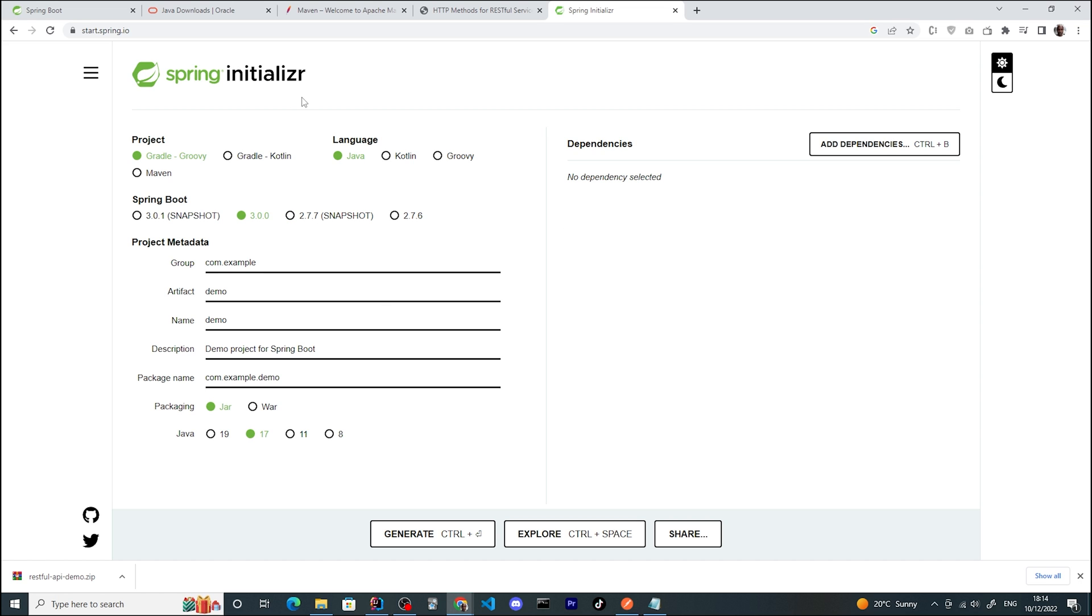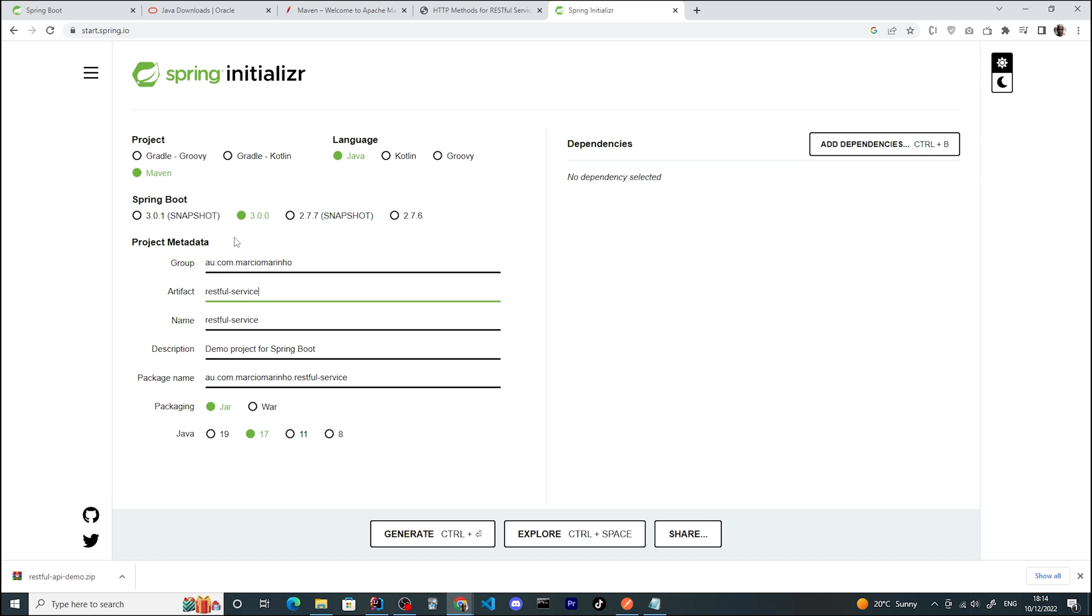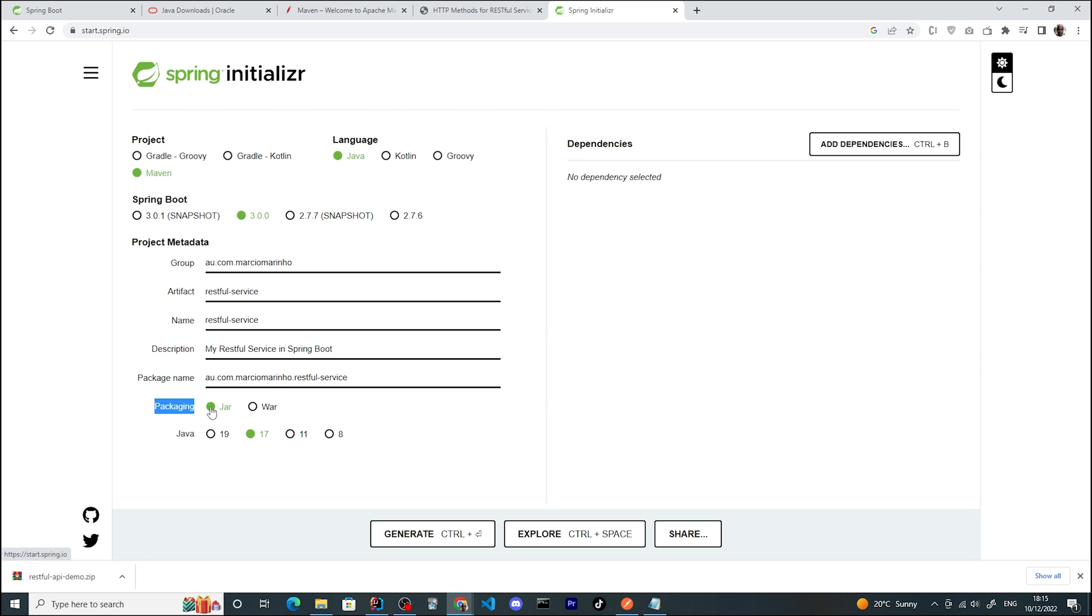We'll be using the Spring Initializer web application to create our project structure. It will give us everything we need to start. Let's choose Maven, Java as the language, and Spring Boot version 3.0.0. Now we can enter our metadata information: artifact name will be RESTful service. Next, choose the packaging type - we're picking JAR because that's a more modern approach to package and deploy applications. And also Java 17.